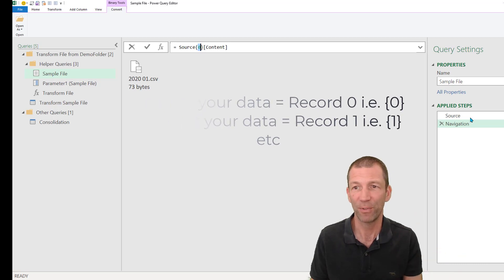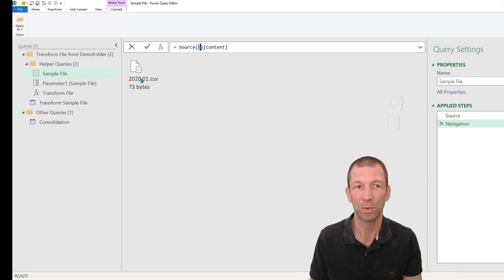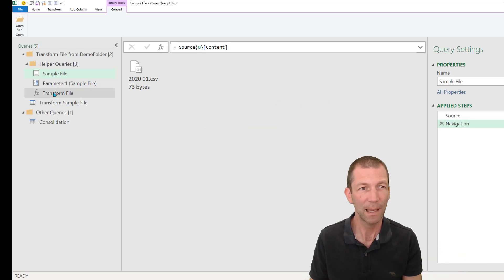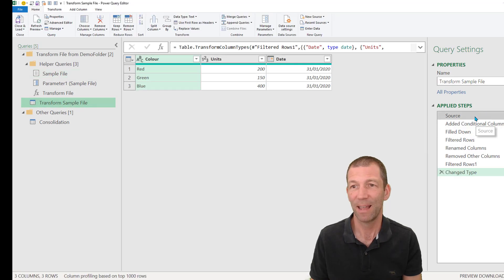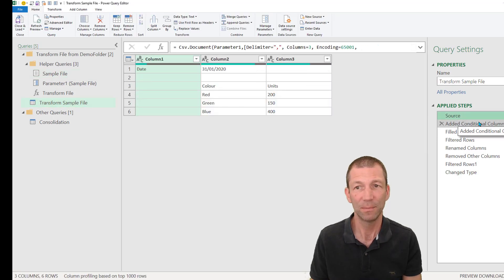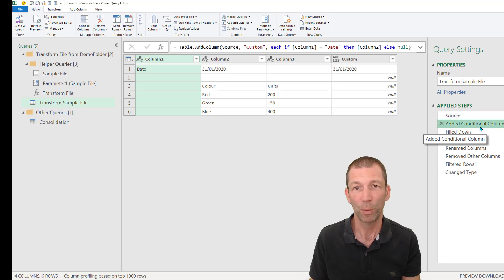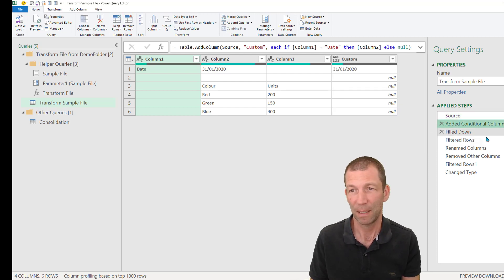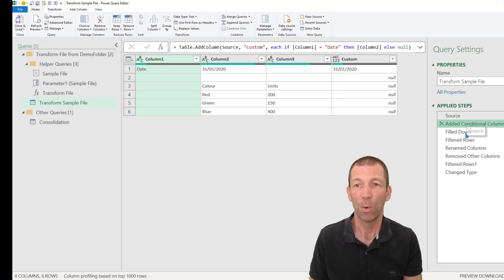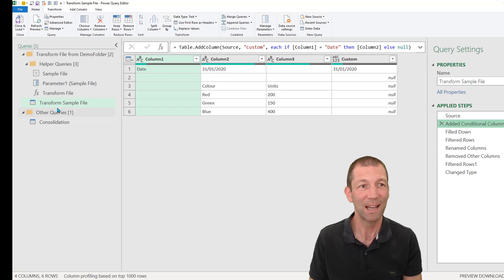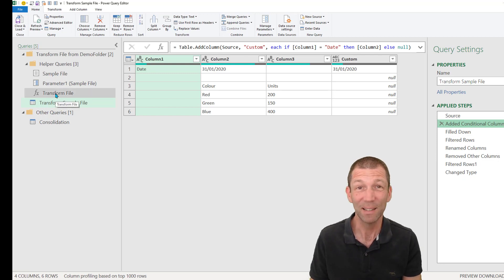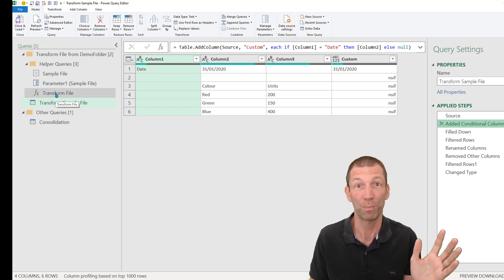So that's what it's doing. It's just grabbing the first file, 2020.01. Okay, so it takes that file. There it is. And then we do whatever we want with it. And I did all my steps.